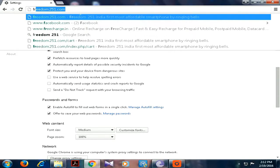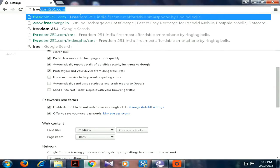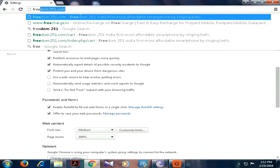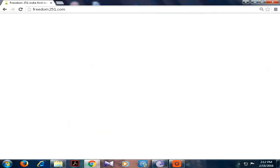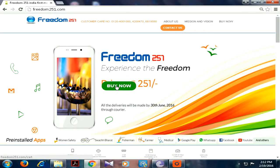Now type freedom251.com. You don't have to type www, it will automatically take. Now click on buy now.